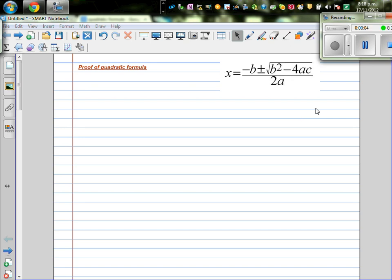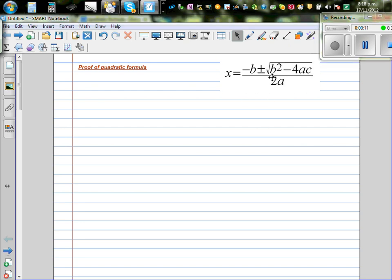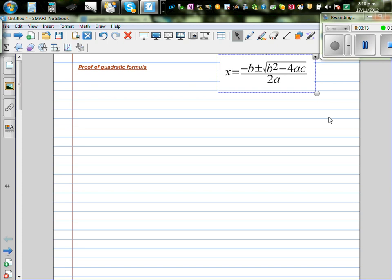In this video, I want to prove the well-known quadratic formula, which looks like this. And this is one of the formulas which is very useful when it's difficult to put them into brackets.